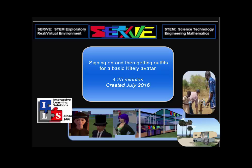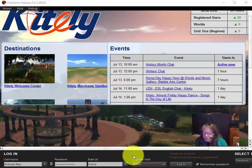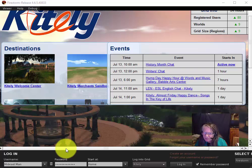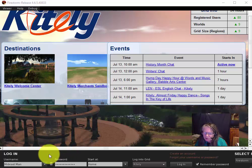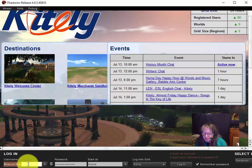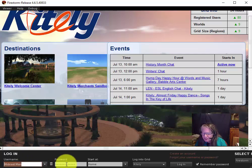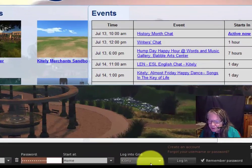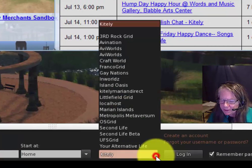Signing on and acquiring outfits in Kitely. After you sign up for your avatar and download your viewer, you go into the Kitely viewer main page and type in the name of your avatar—first, middle, and last name—then you put in the password and be sure that you're on Kitely.